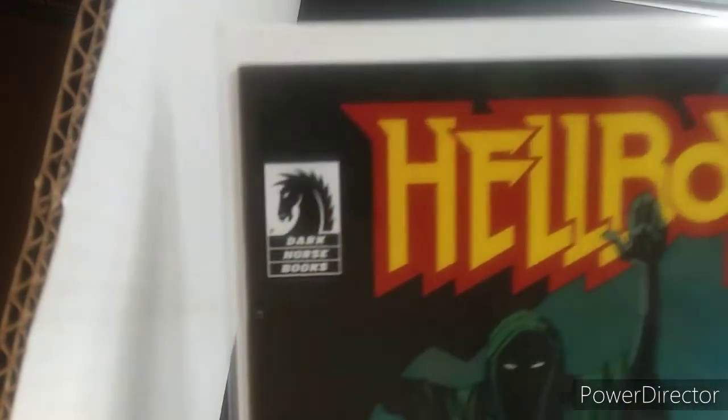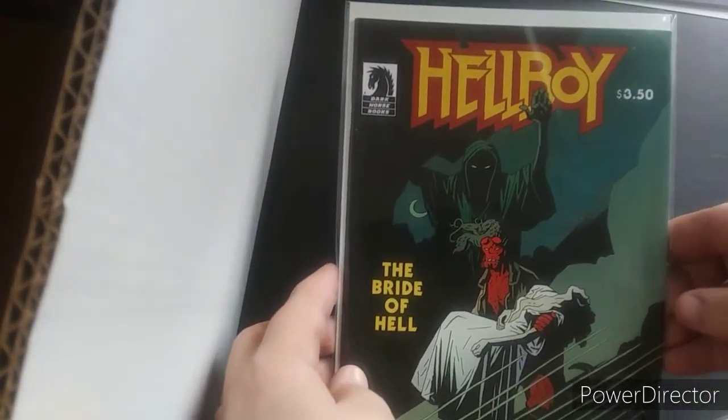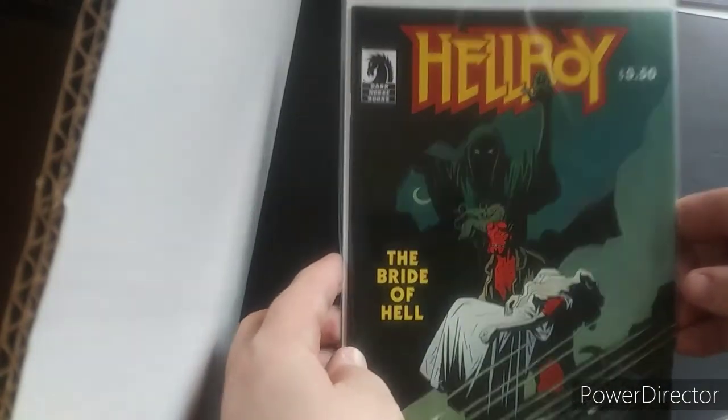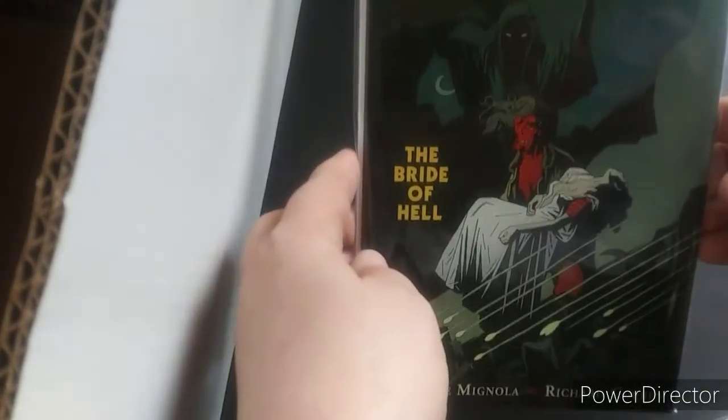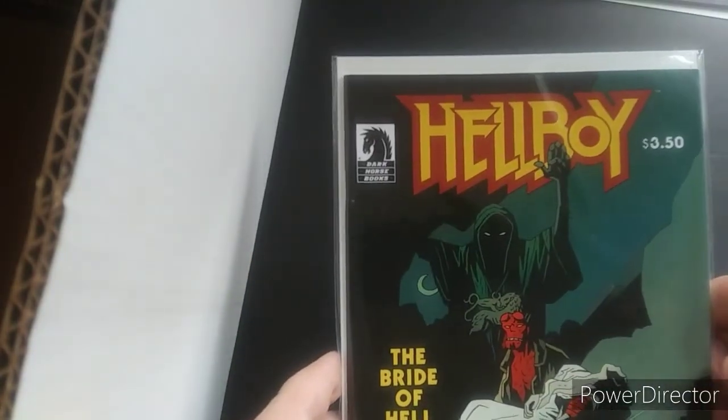Hellboy. Definitely keep this. The Bride of Hell. Yeah, Mike Mignola. I love his artwork. So, I just got to put this in alphabetical. I'm putting these in alphabetical order, too, as I'm going along.